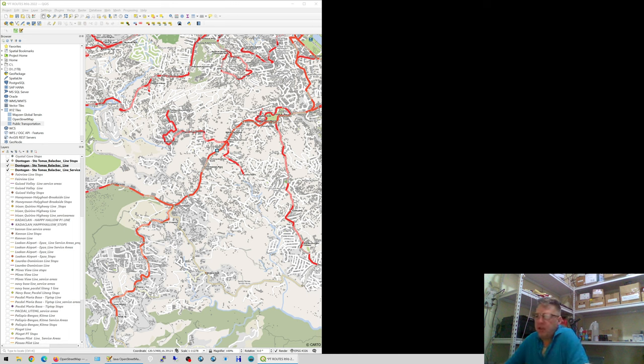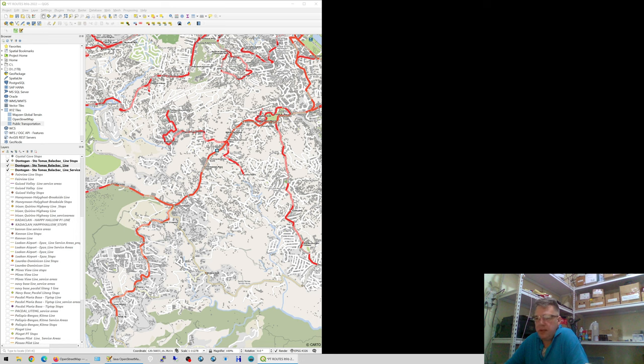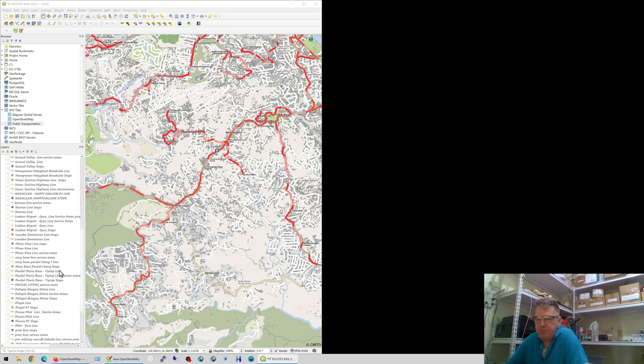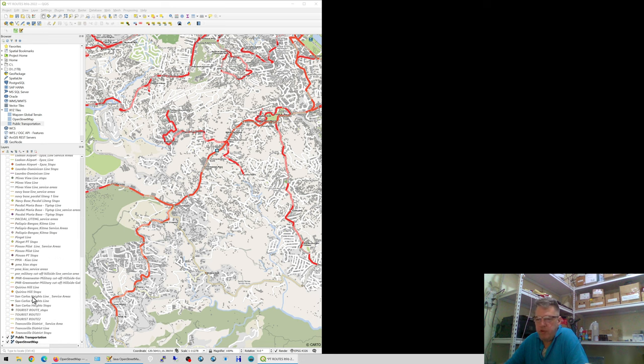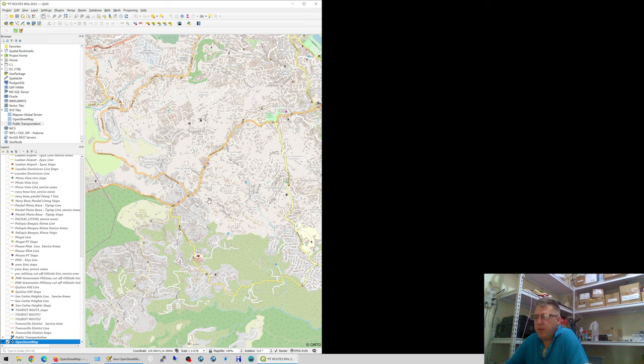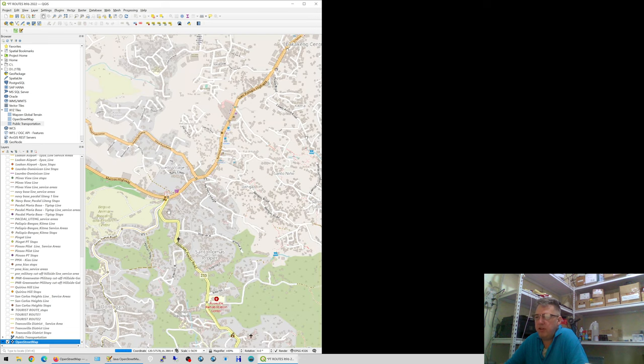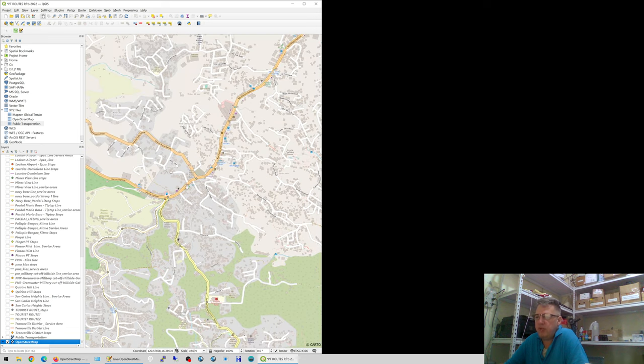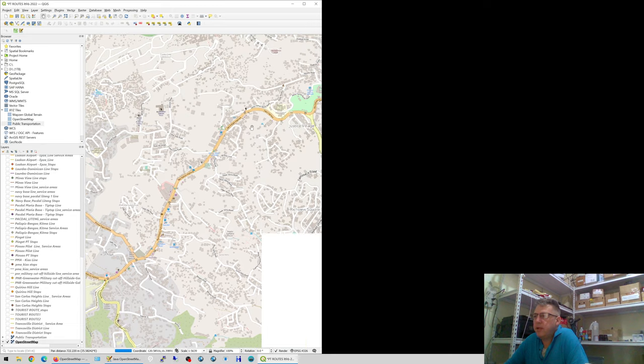Welcome back, this is the second part of the video where we actually start to do the mapping. We can switch off the public transportation layer, we don't need that anymore. We'll just use the OpenStreetMap layer.